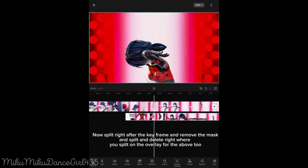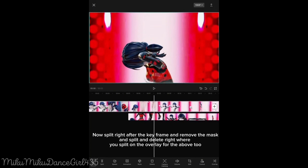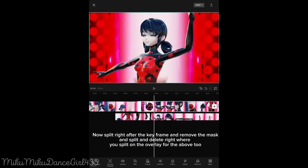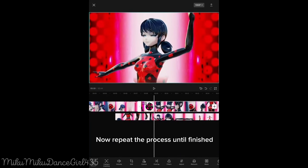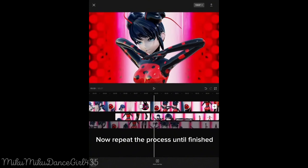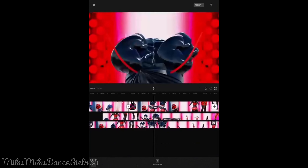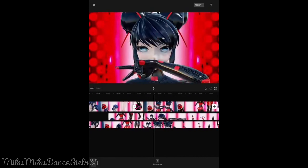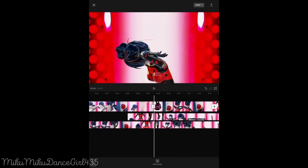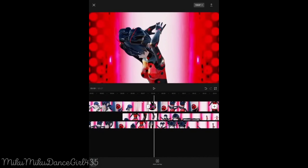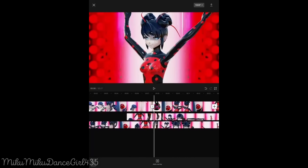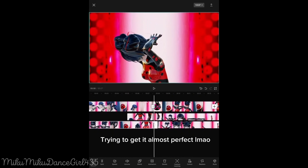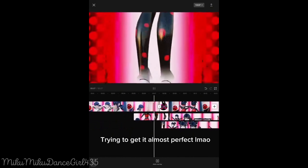Now split right after the keyframe and remove the mask. Split and delete right where you split on the overlay for the above two. Now repeat the process until finished. Bye, guys!